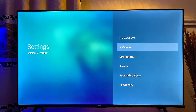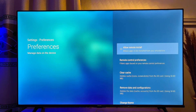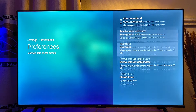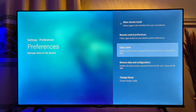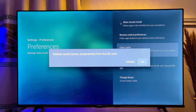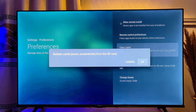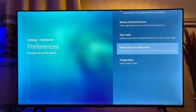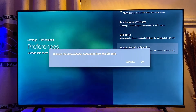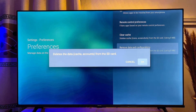Scroll down to Preferences, then scroll down again and click on Clear Cache. Click OK and the cache of your Aptoy TV app will be cleared on your smart TV. Then come down and click on Delete Data, and go ahead and click OK again.